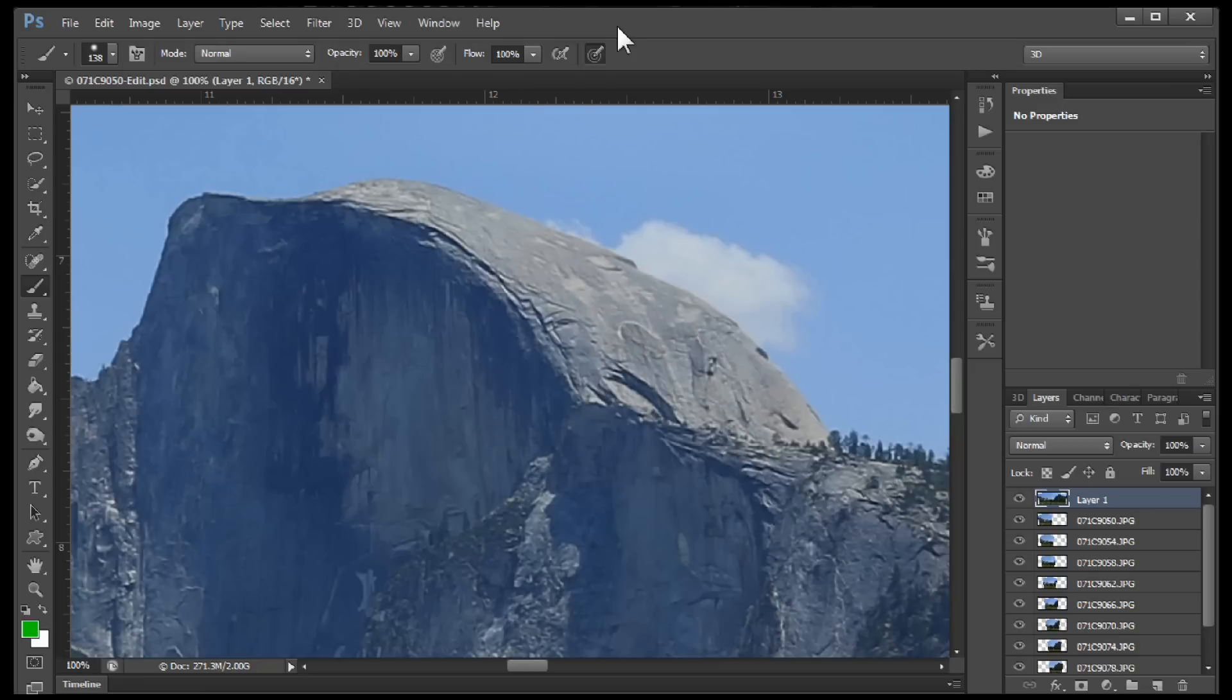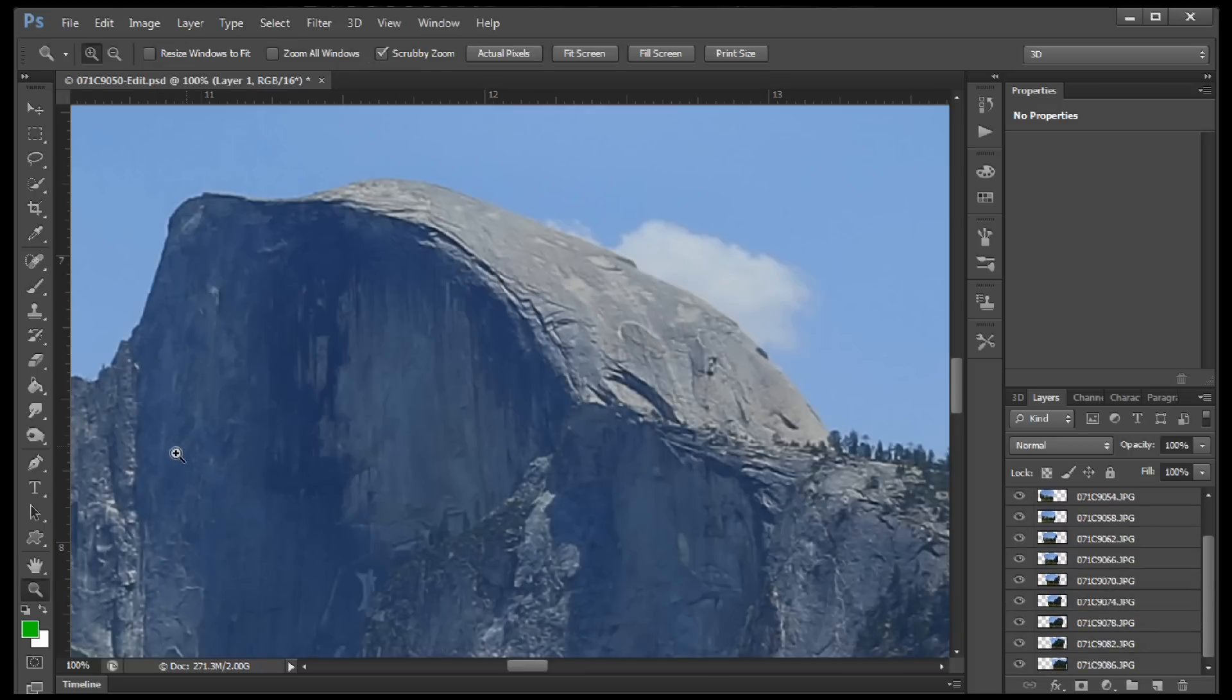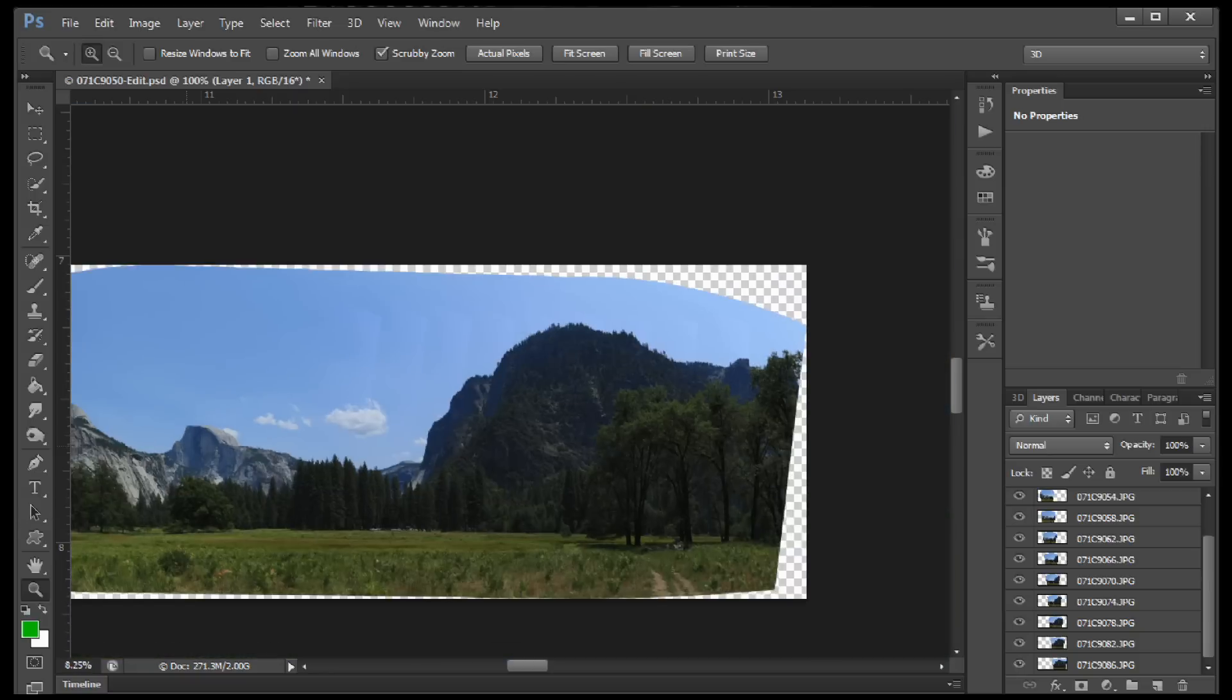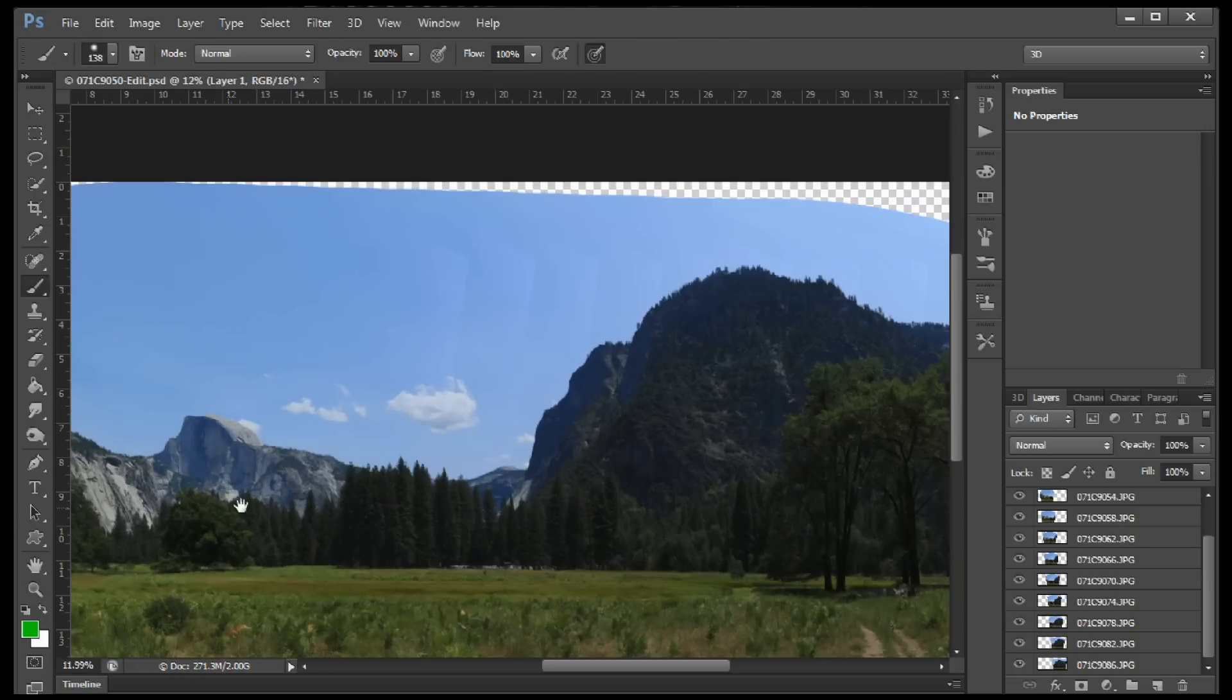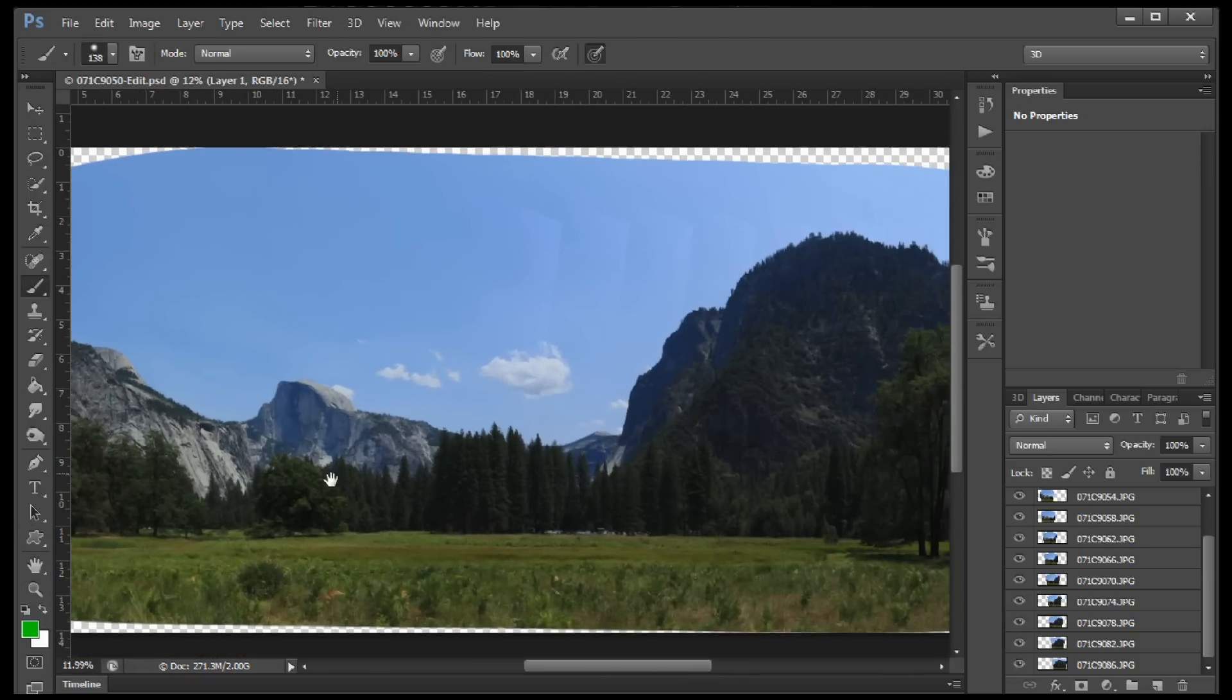You can see here that there's Half Dome. This is at Yosemite and this is actually a large file. The reason why it's so large, it's 2 gigs in size, is because I've got a whole bunch of layers. It's a panorama. Let's zoom back out and you can see that it's just a bunch of files together.